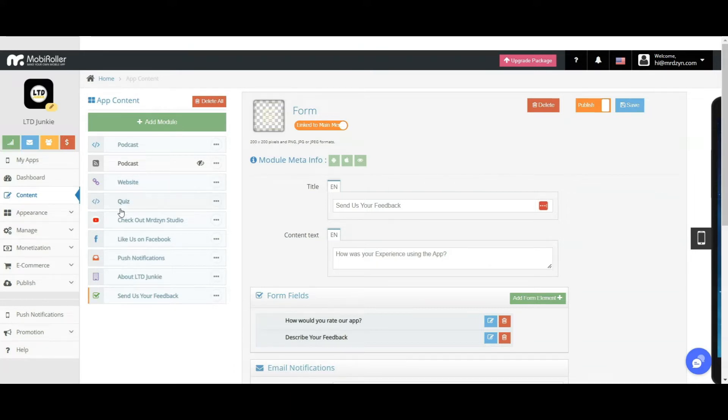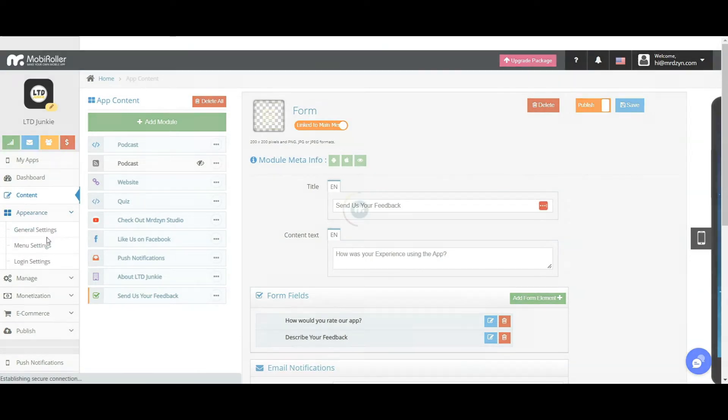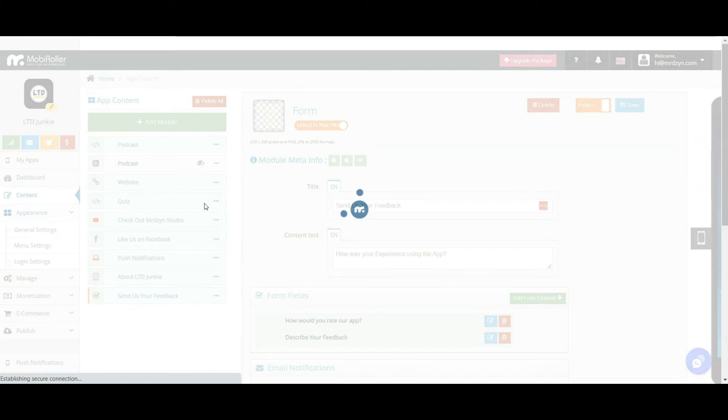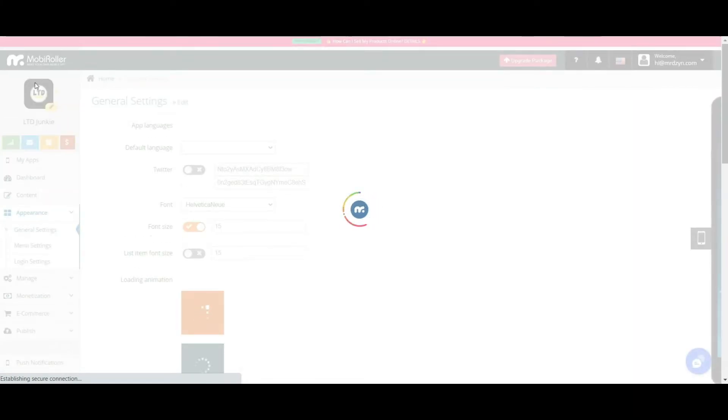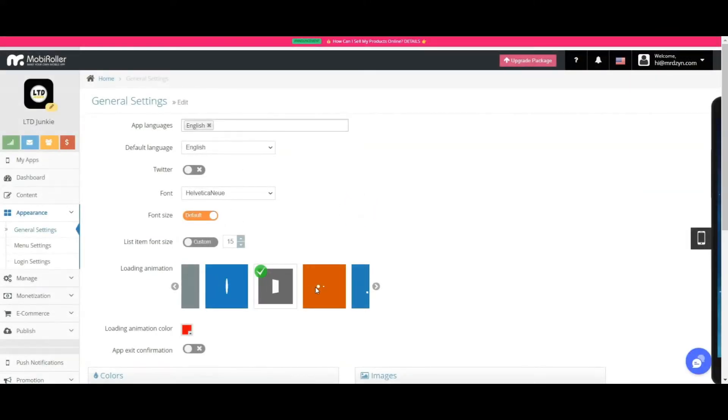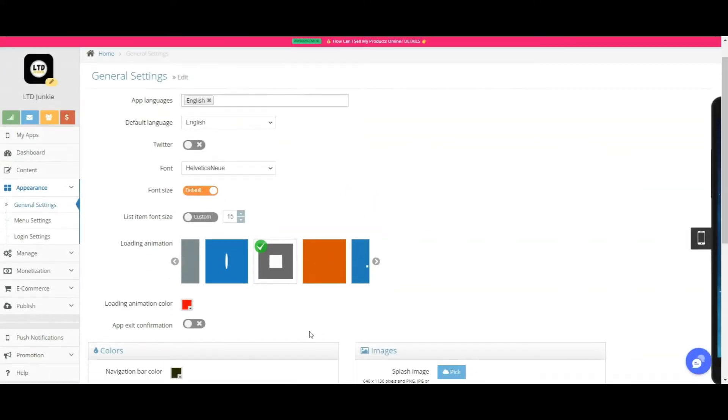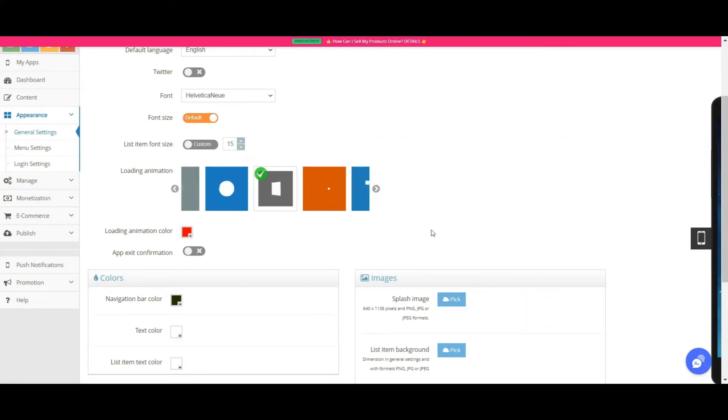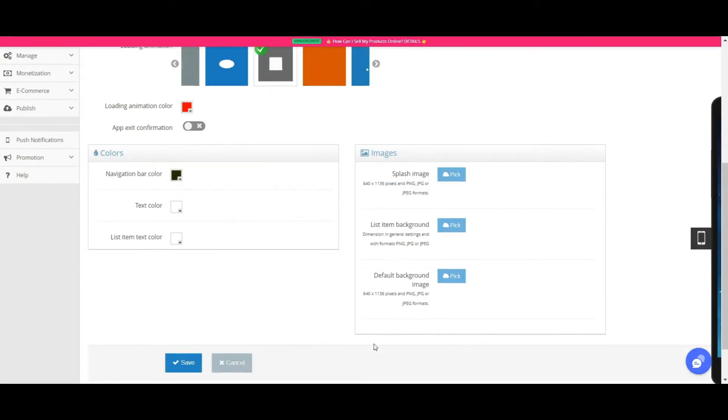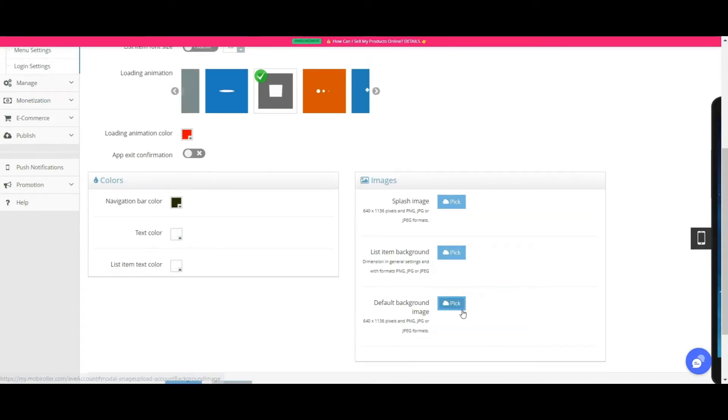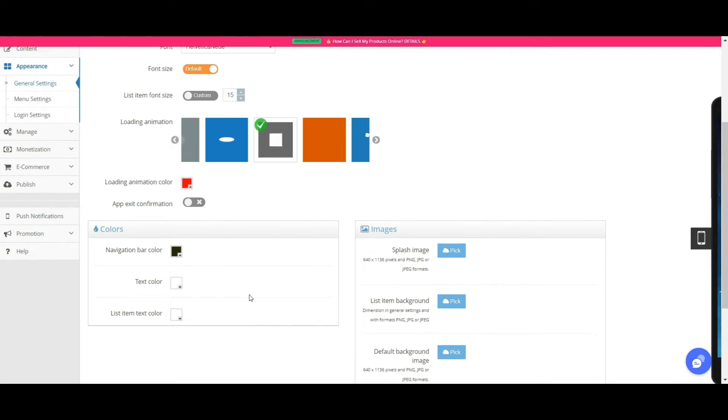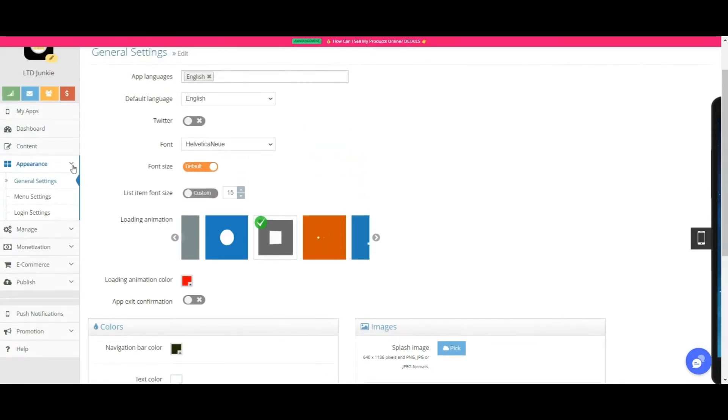So what's important here actually is you'll be able to see your icon in here at the top. This is the animation, the loading animation, the splash image, the ones that will show when your app loads. So your default background, the colors for the navigation, text, list, and so on.